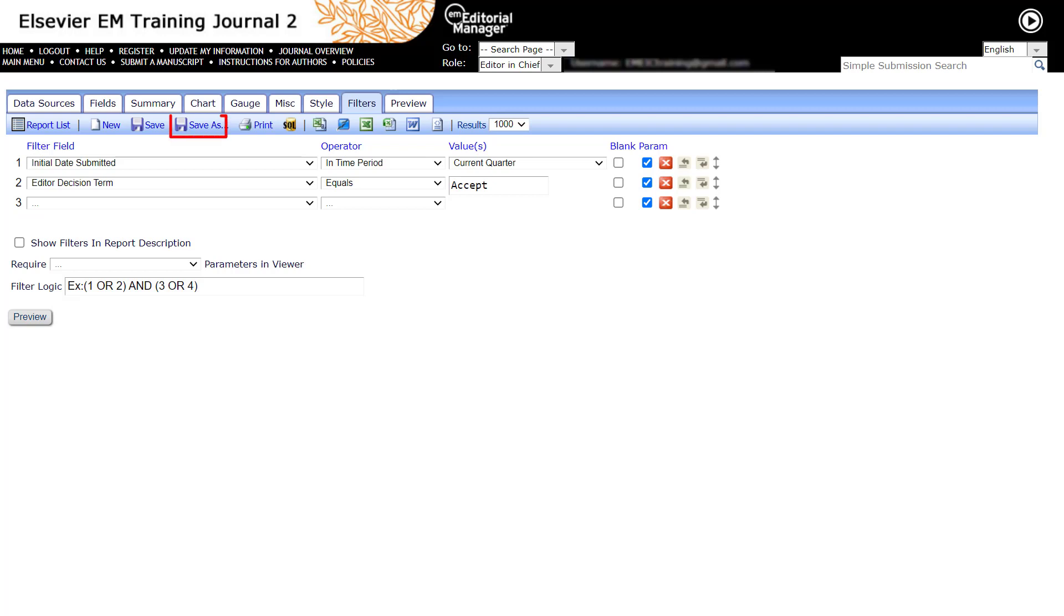Use the Save as option if you would like to save a copy of the report under a new name. To save a modified version of the standard report, click the Design button, make edits, then use the Save as button to save a copy.